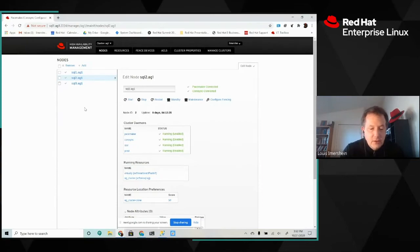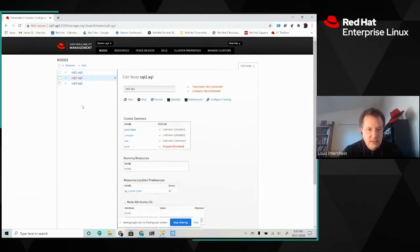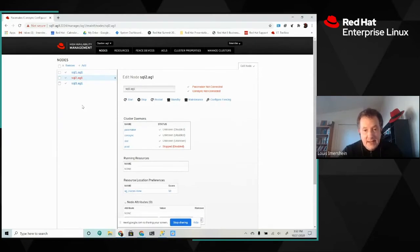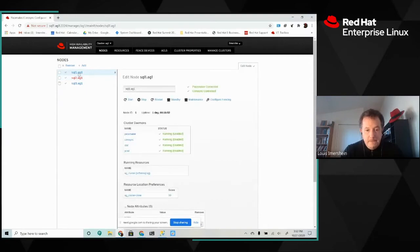So we'll go ahead and take a look at that. We are actually connected to SQL 1. And as I said, SQL 2 is now down.